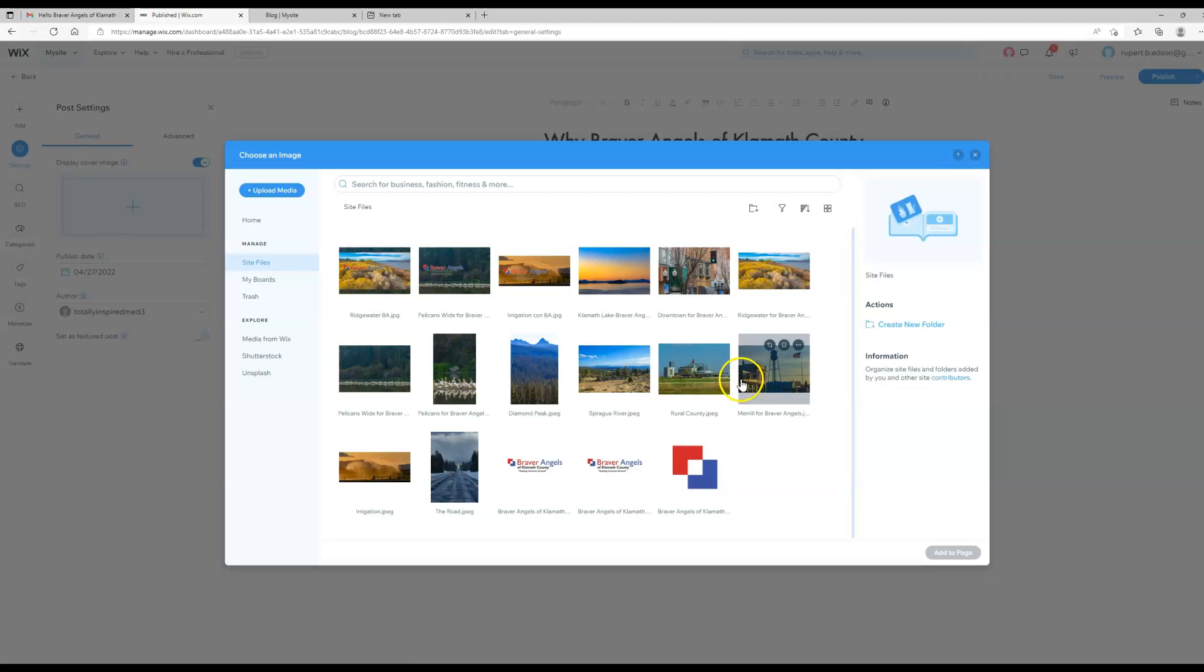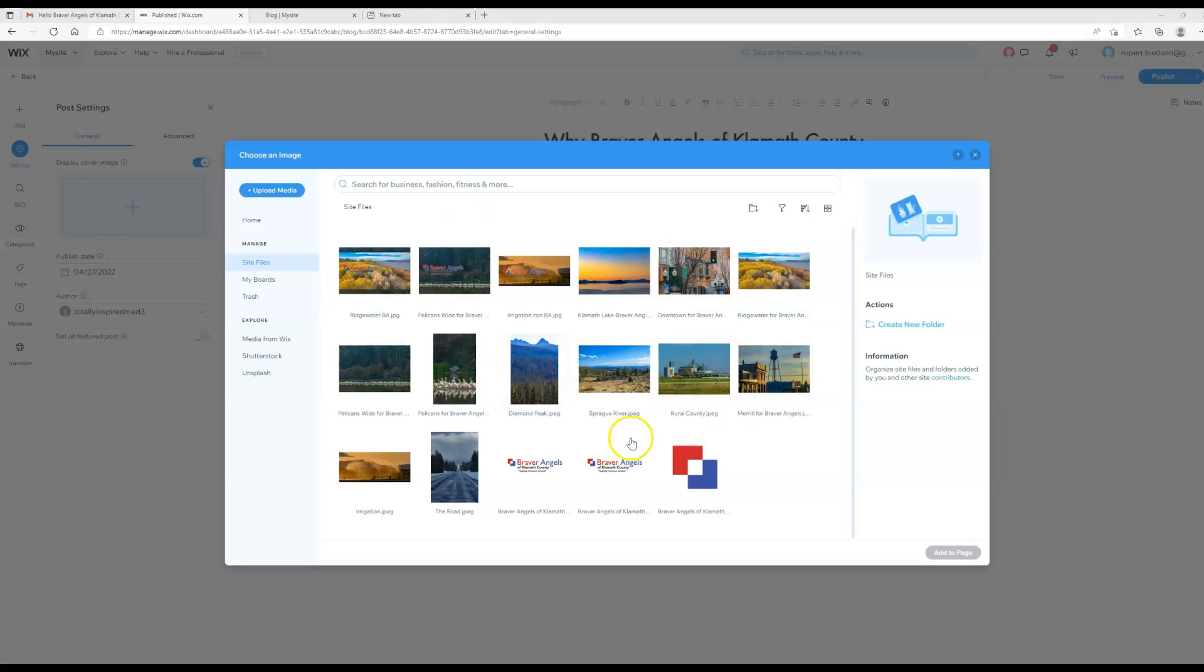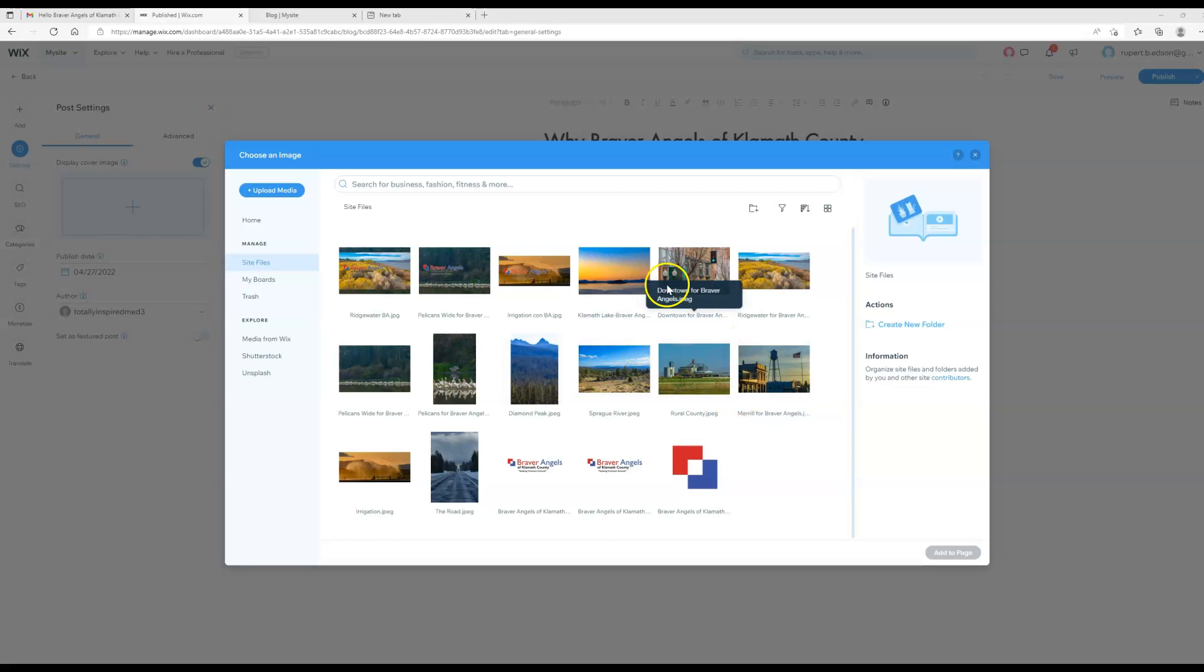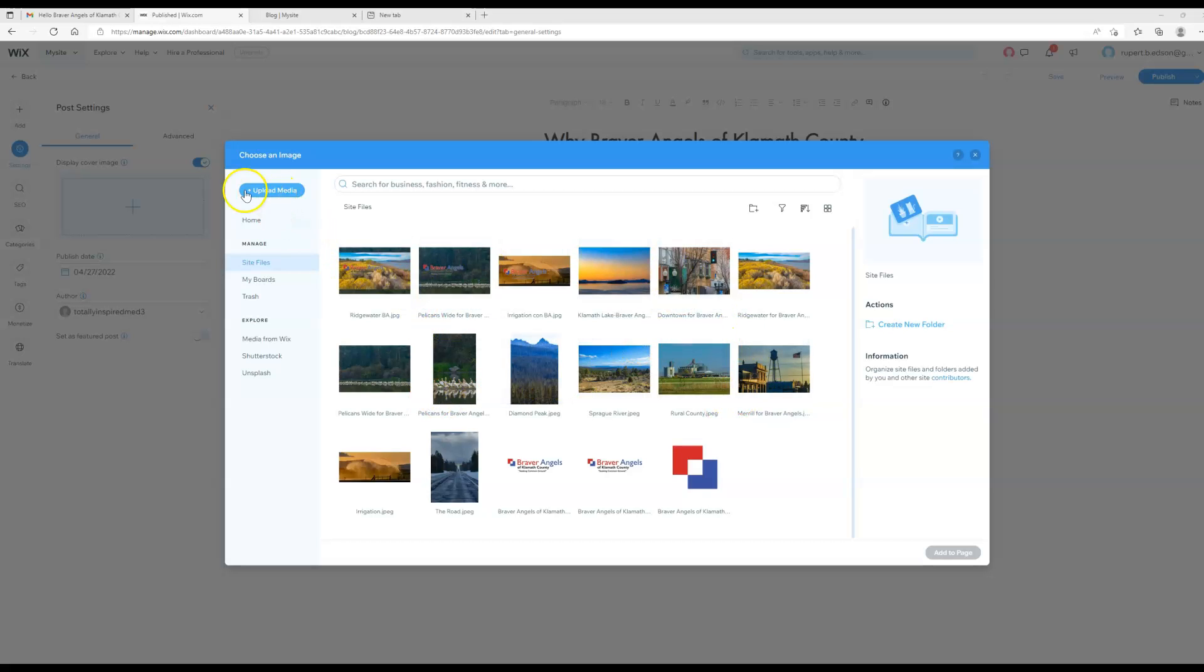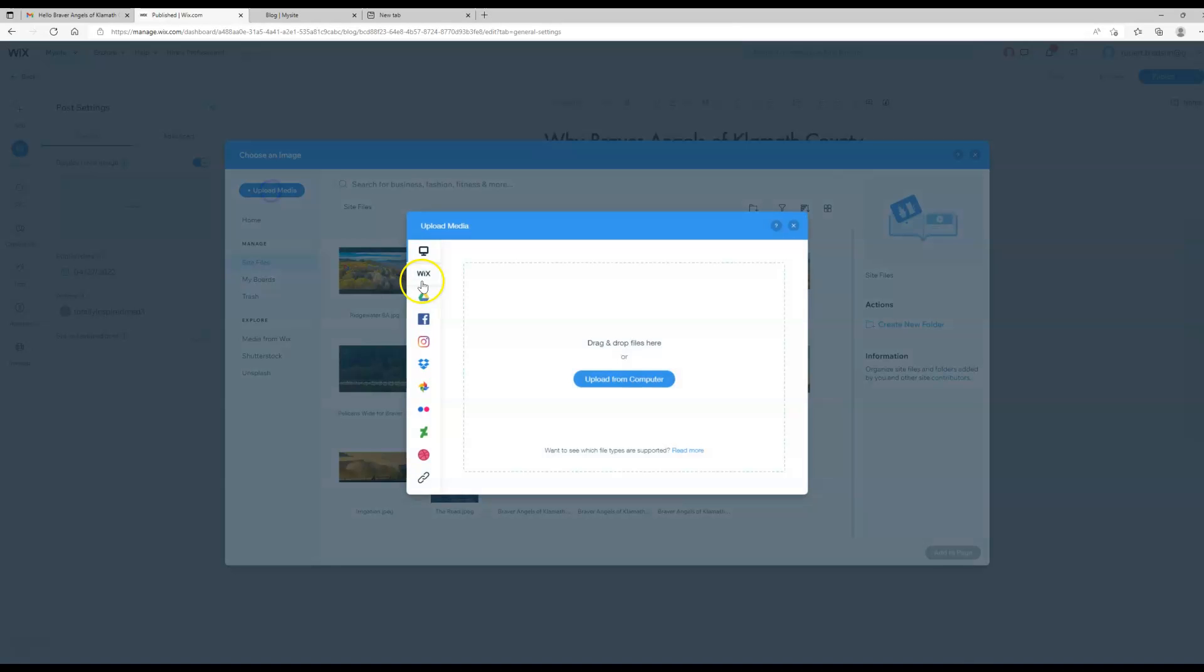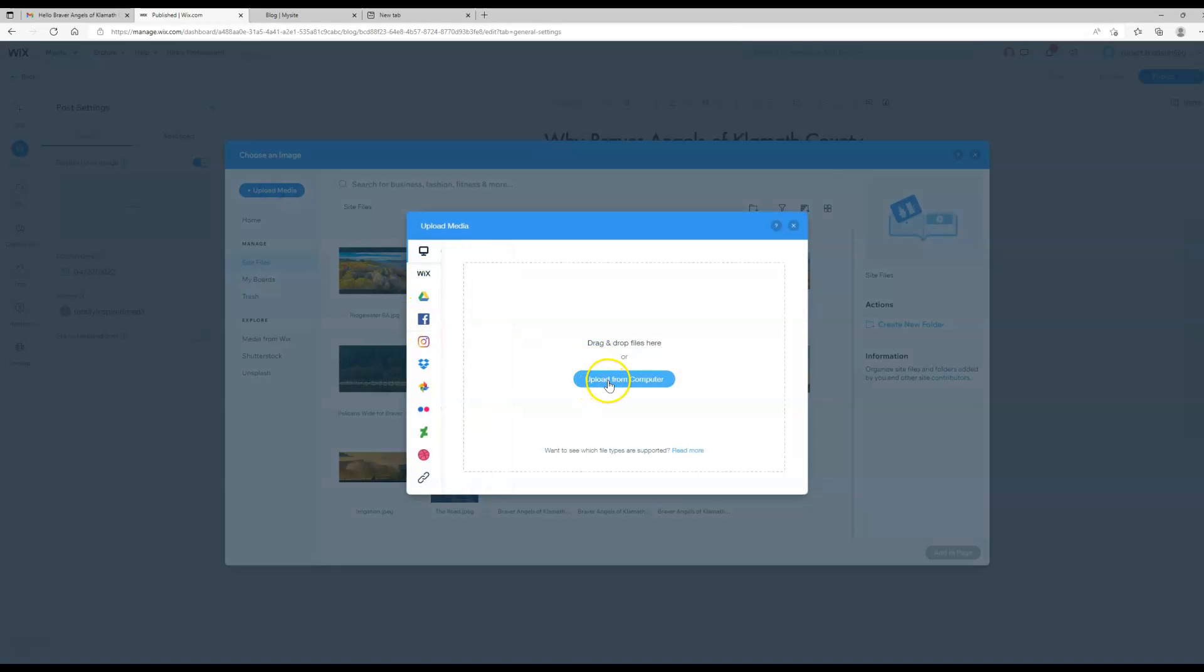These are the images that have already been uploaded to the site. You can use these multiple times if it's already here—you don't need to upload it again. In our case we're going to upload media.